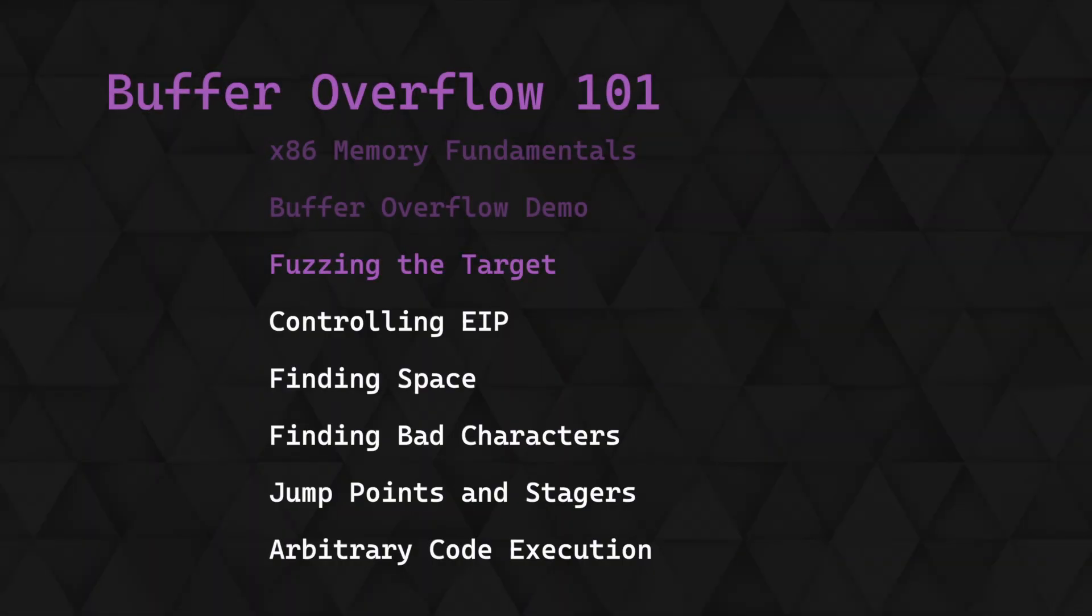This is the third video in a series covering the theory behind x86 buffer overflows, how they work and how they can be exploited. Last time we exploited a buffer overflow vulnerability in a simple program to execute arbitrary code. However, that program was very simple and we had source code for it, making the task a lot easier. In this video, we'll start looking at building out a buffer overflow attack for a bit more complex program without doing a source code review to determine vulnerabilities.